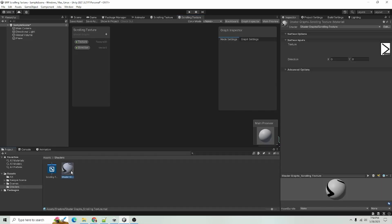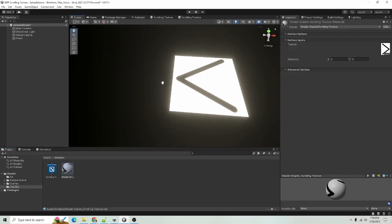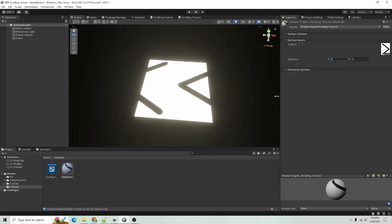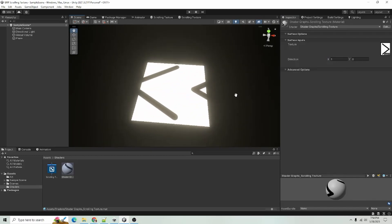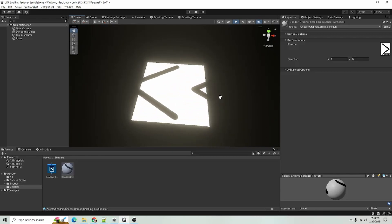And our material will update along with that. So you can see now we have a direction. We go to our scene. You can see it's not moving, but if I were to put a one in the X direction, you can see it is now moving in the X direction.